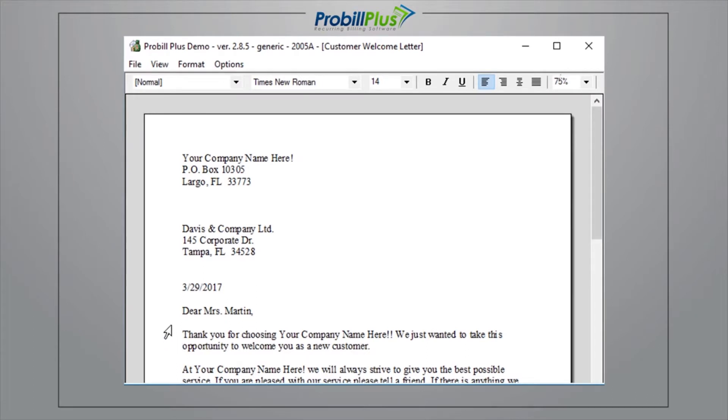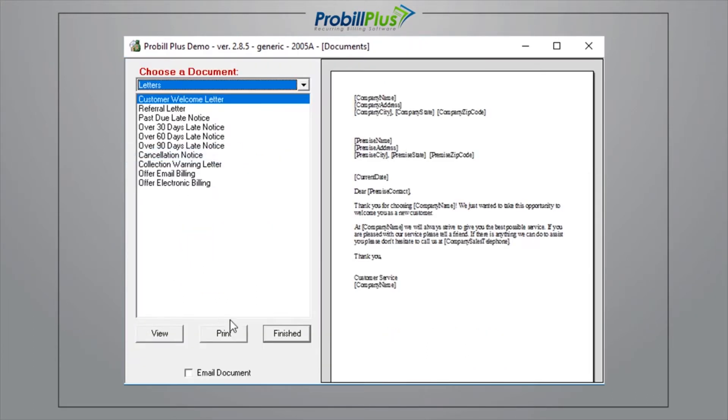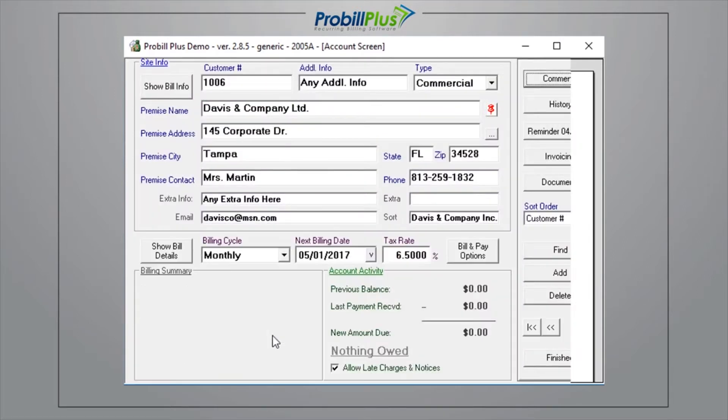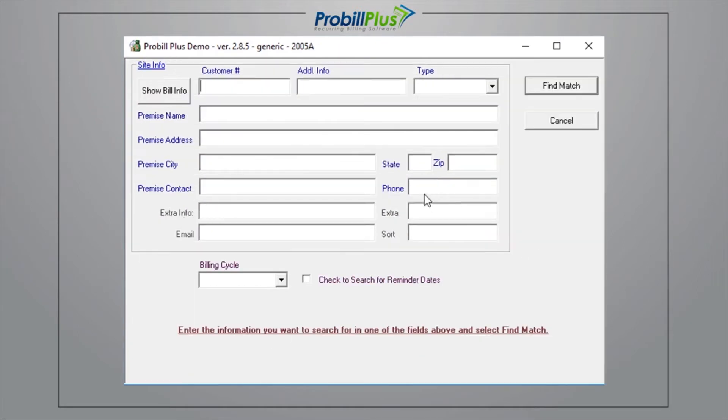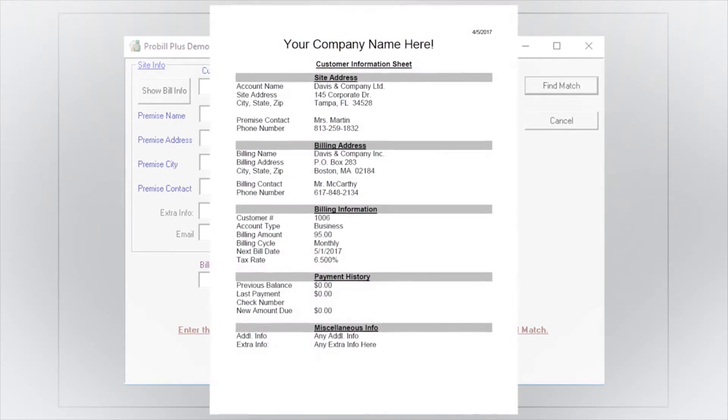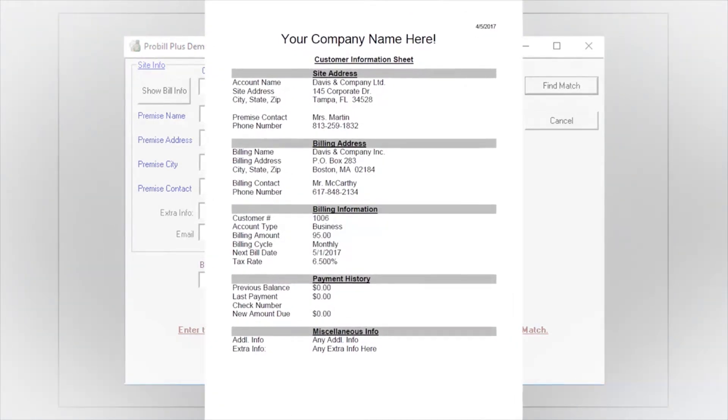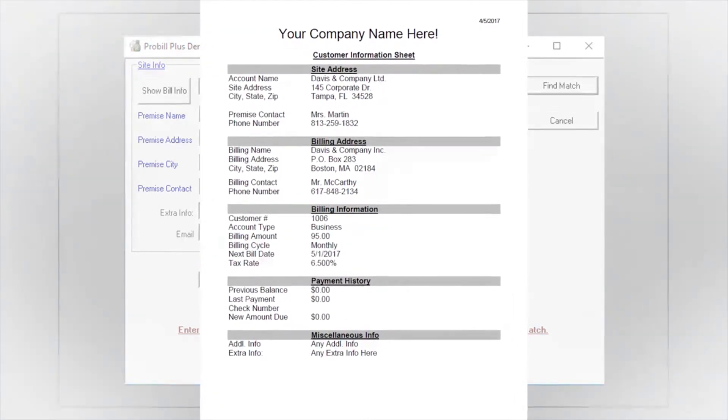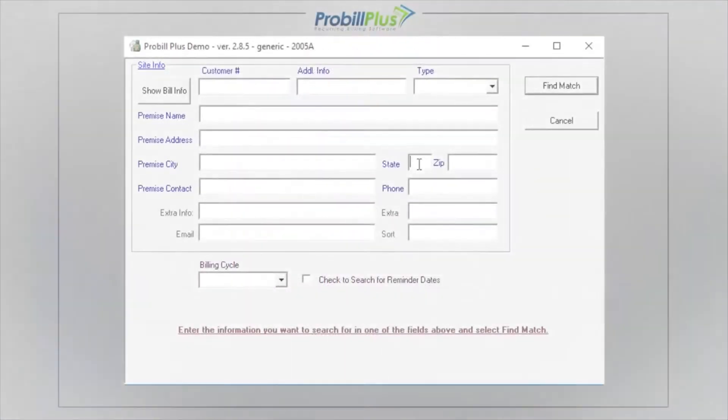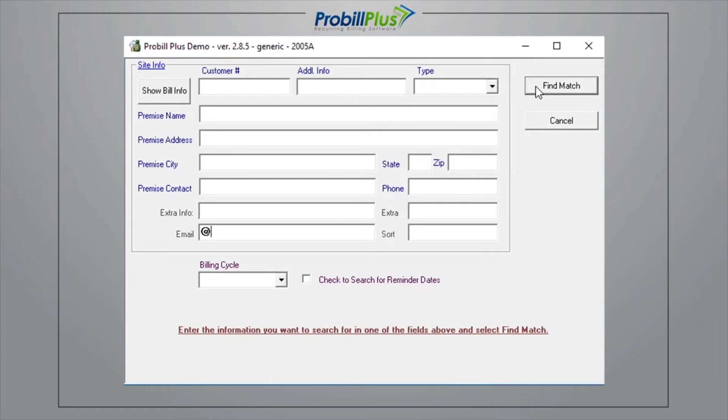If you would like to print or email the document to multiple customers, you can do this by going to the Customer Information screen, selecting Find, and searching for something the customers you want to reach out to have in common. For example, if you wanted to print and mail documents to all of your customers, you might search by the state you are in. If you want to email all of your customers, then you could search the Email Address field by the At symbol.